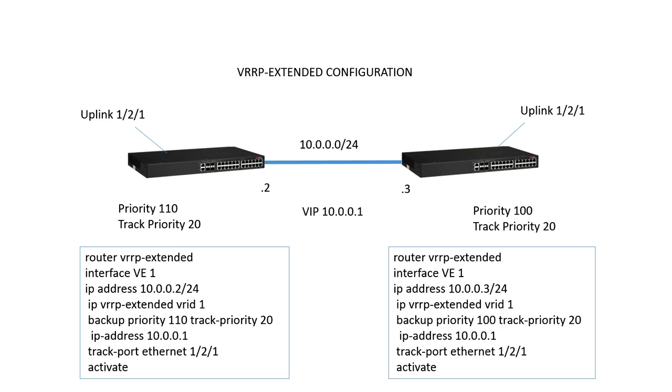For example, on the left side here, we have a priority of 110. If our uplink goes down, our priority will drop to 90. Assuming the uplink is still up on the remote side, its priority will be 100, which is higher than 90, and it will take over for that address.